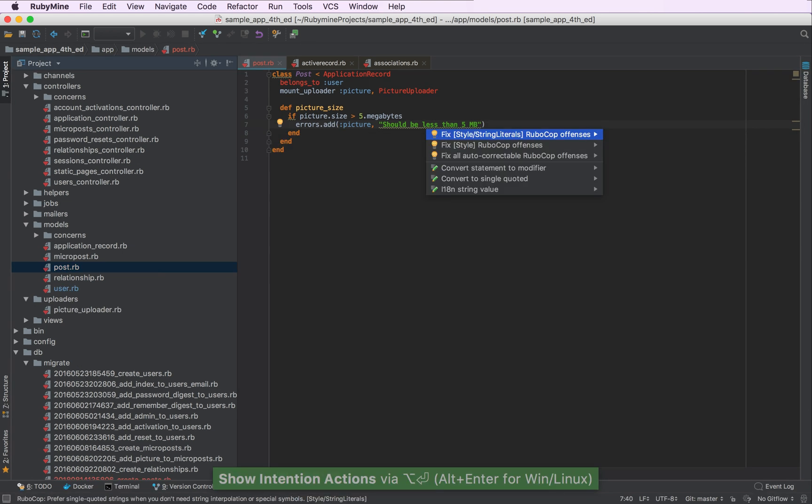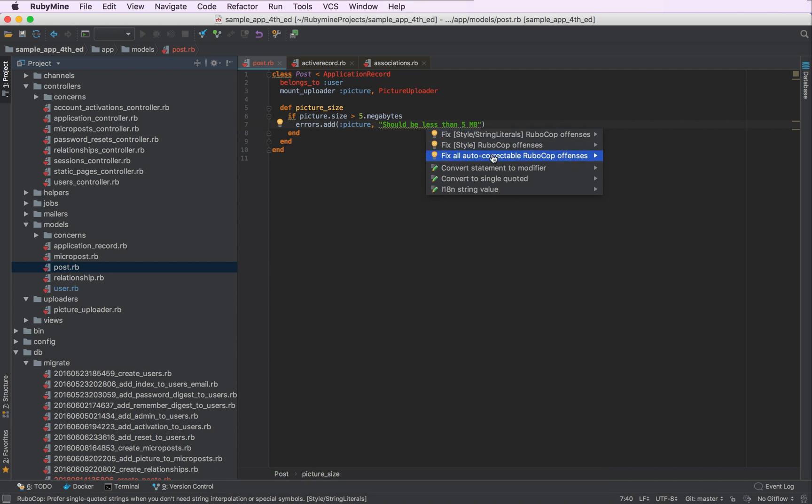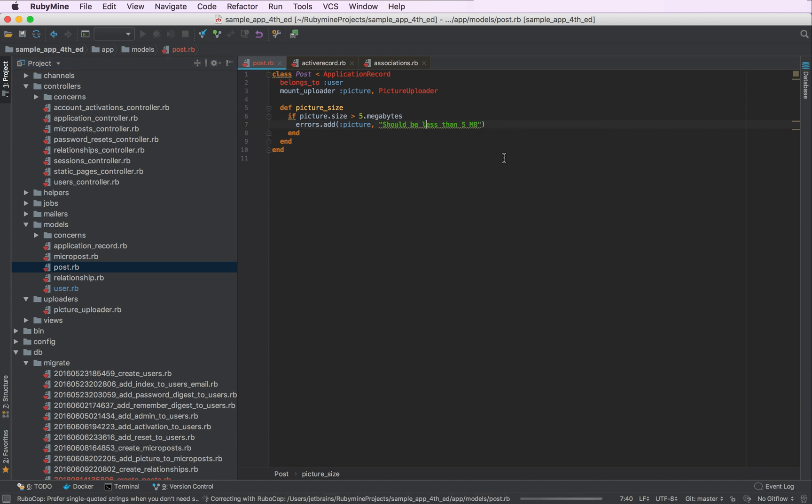And fix all RuboCop offenses in the file or fix them by type of offense or by Cop Department. Let's fix all RuboCop issues in this file.